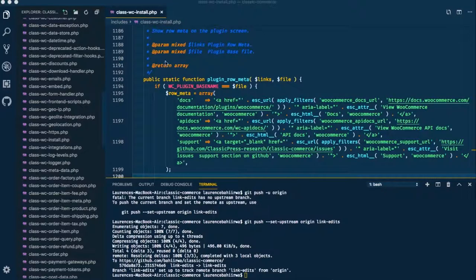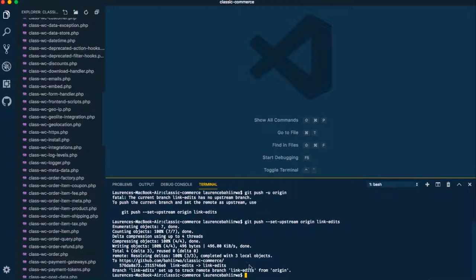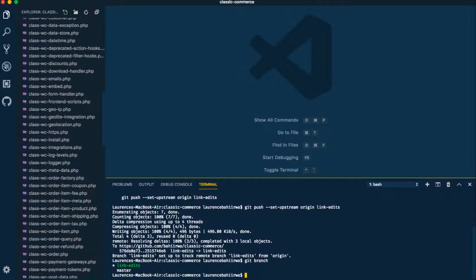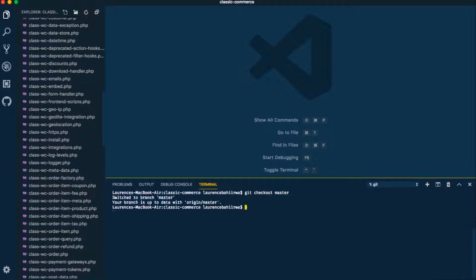We're going to change directory into classic-commerce, which is our plugin folder. In our integrated terminal, we'll start by writing 'git branch' to see what branches are available and which branch we're on. We want to go to master, so we'll type 'git checkout master' to switch to the master branch.